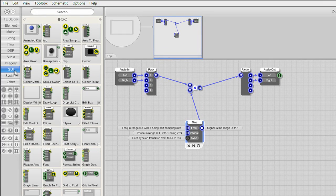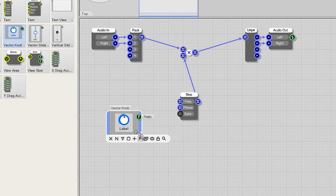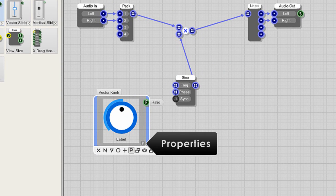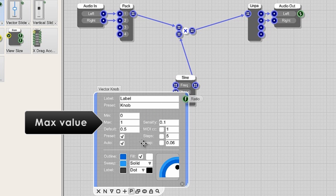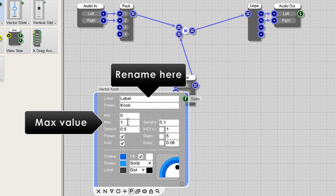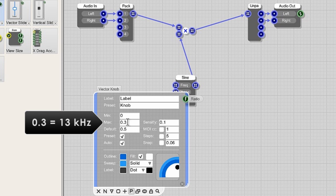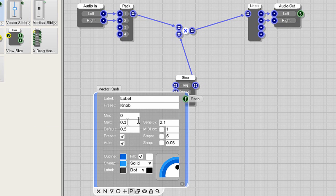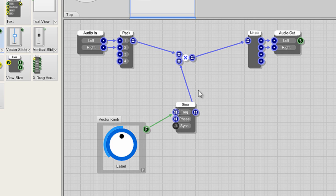From the GUI tab add a vector knob. Click the P in the lower right corner to open its properties. Then set its max output to 0.3. We're just limiting the range here. The frequency input is scaled between 0 and 1 for 0 to 44.1 kHz. So 0.3 max is about 13 kHz on the vector knob and it's a more usable range. Now link the vector knob output to the sine oscillator frequency input. The knob now controls the frequency of the sine oscillator.